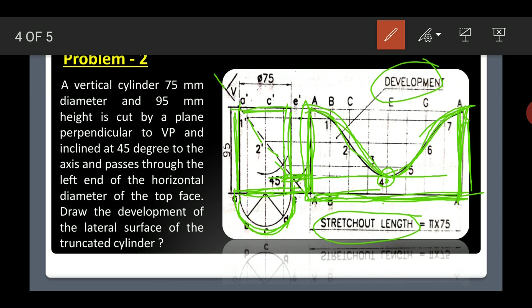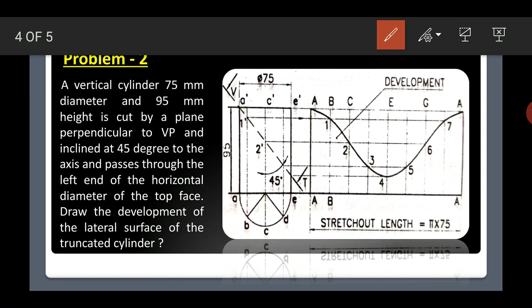I hope you clearly understood this problem. Study this problem in a proper manner. This is the development of the cylinder. In the next class we will study the development of conical shapes. Yesterday we dealt with the pyramid, today we dealt with the cylindrical problems, and next class we will deal with the conical problems.